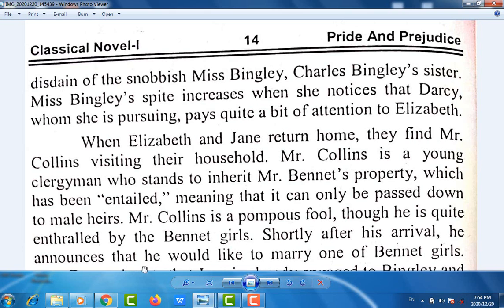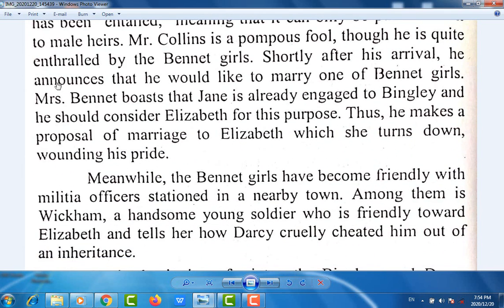Mr. Collins is a pompous fool, though he is quite taken by the Bennet girls. Shortly after his arrival, he announces that he would like to marry one of the Bennet girls. Mrs. Bennet boasts that Jane is already engaged to Bingley, and suggests he should consider Elizabeth. He makes a proposal of marriage to Elizabeth, which she turns down, wounding his pride.